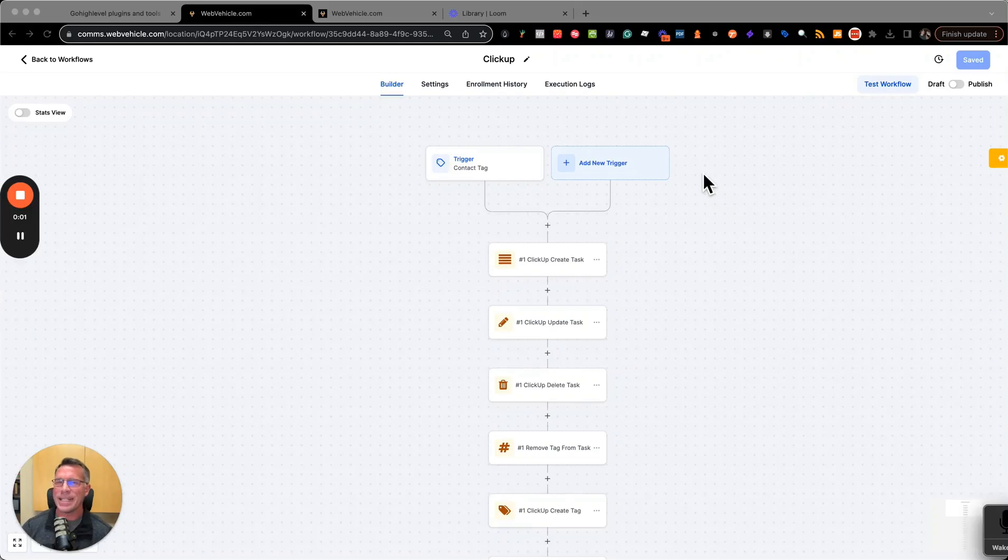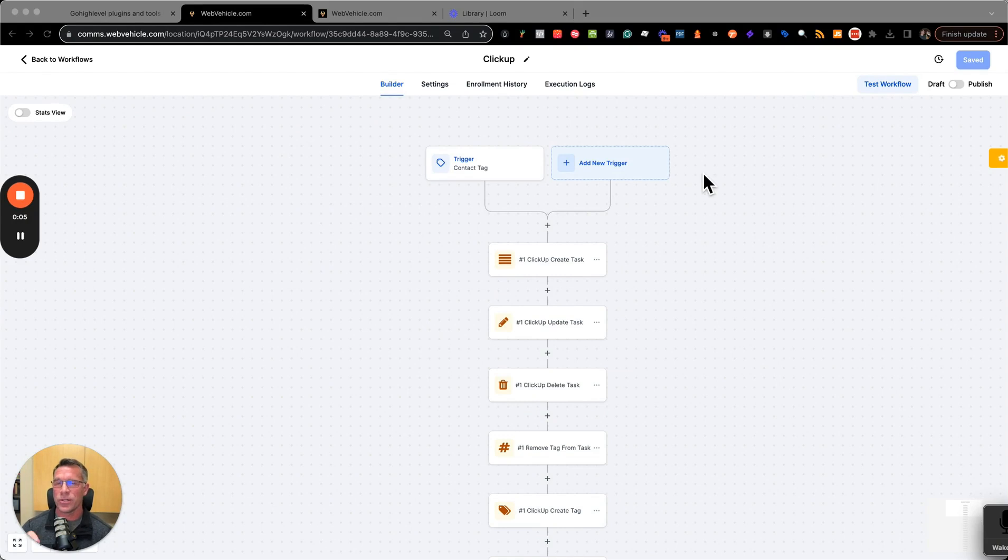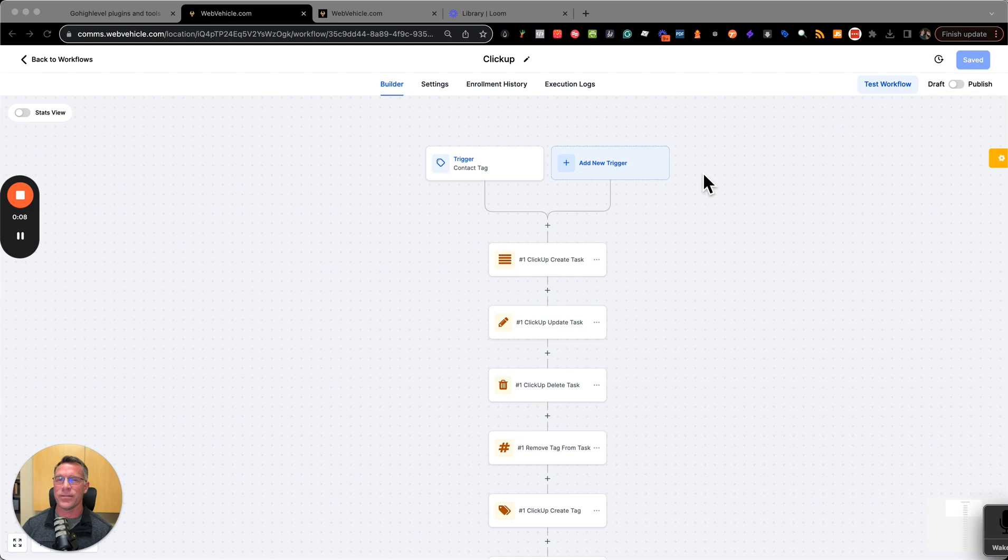If you're looking for an easy and affordable way to add a lot of extra tools to your workflows in every single one of your subaccounts, this is the video for you.